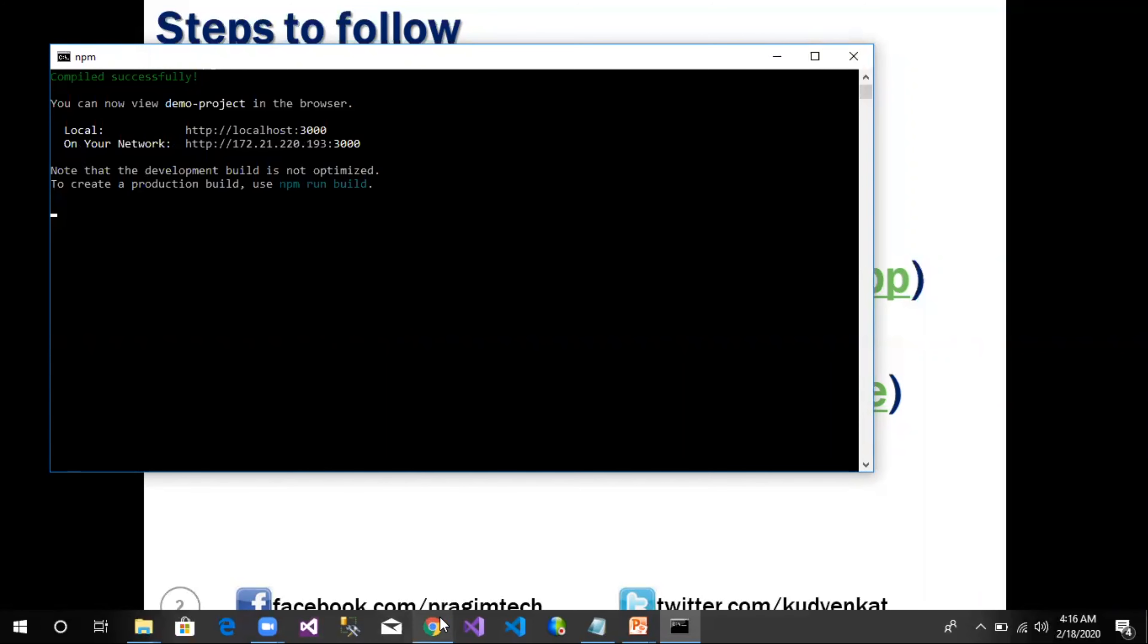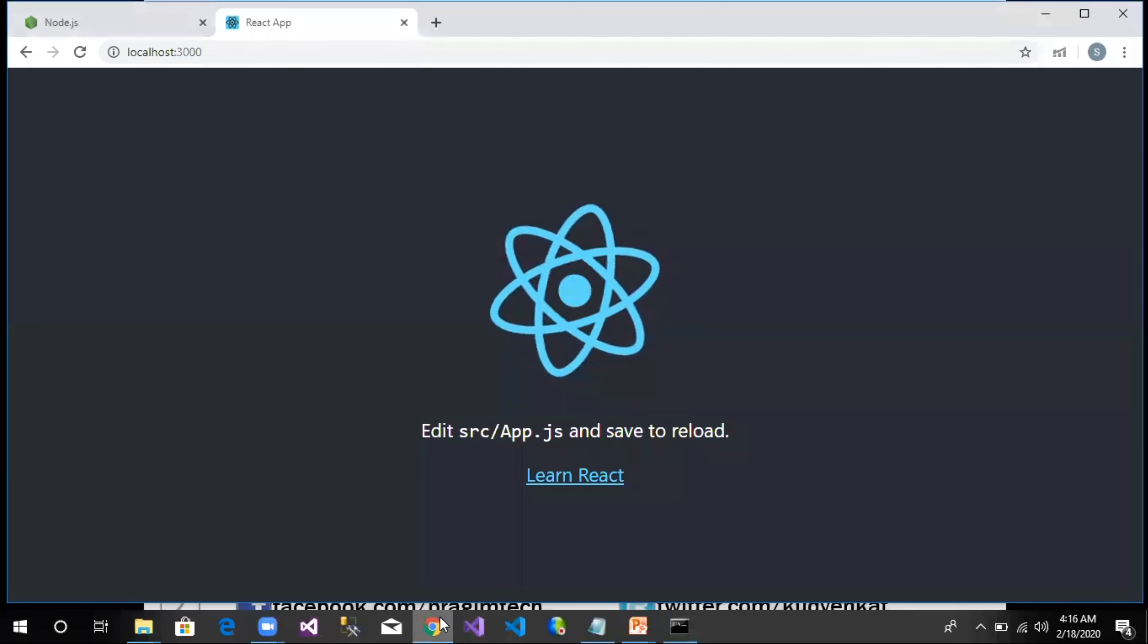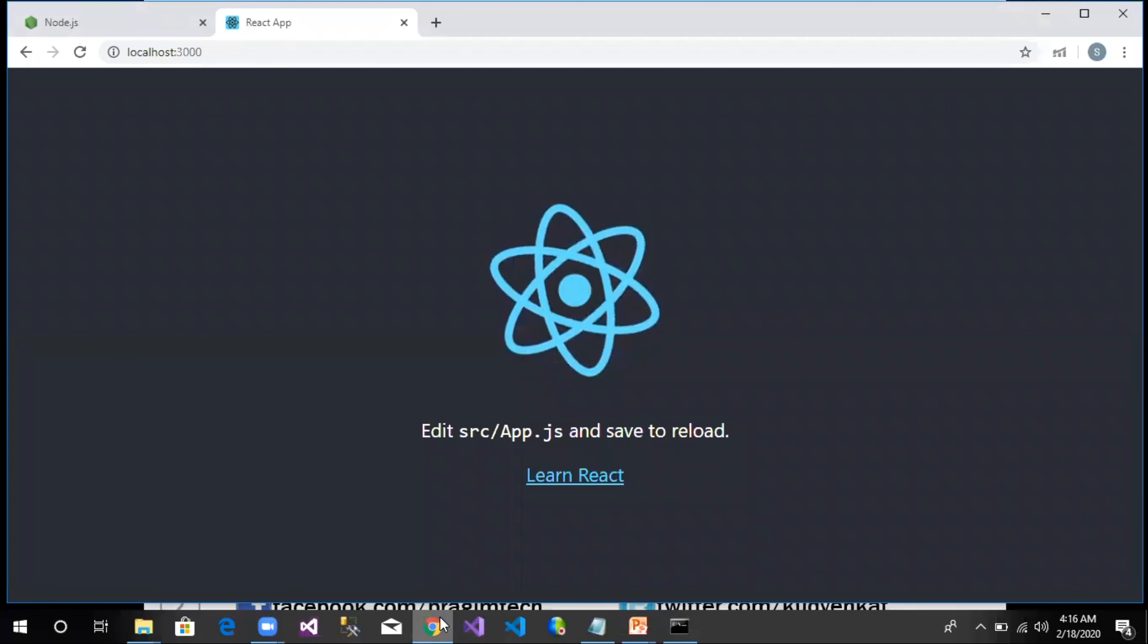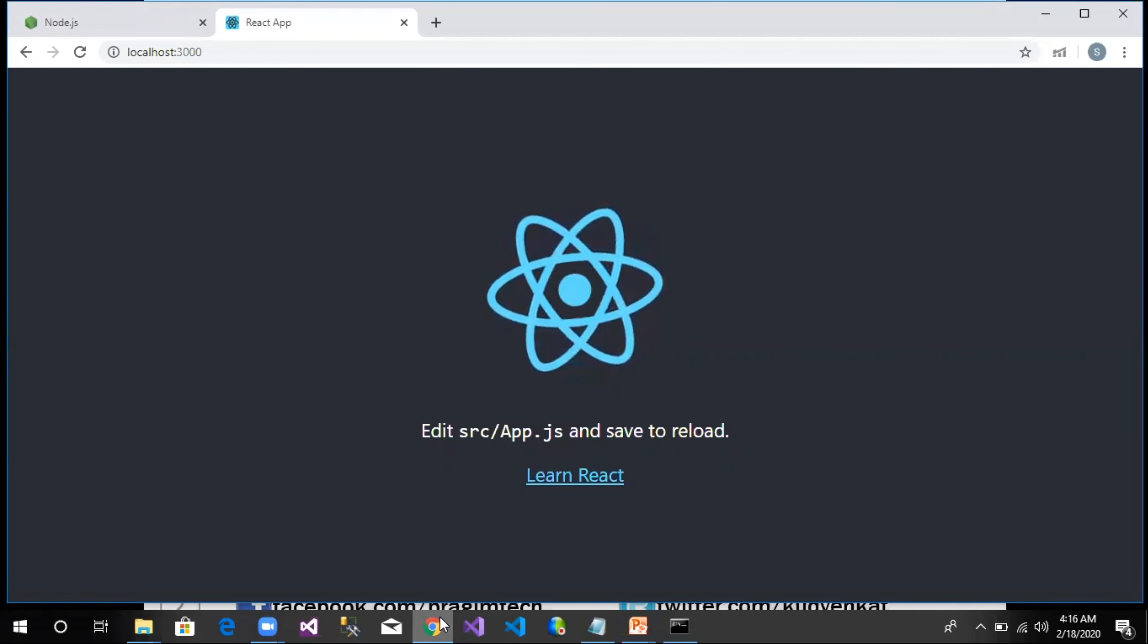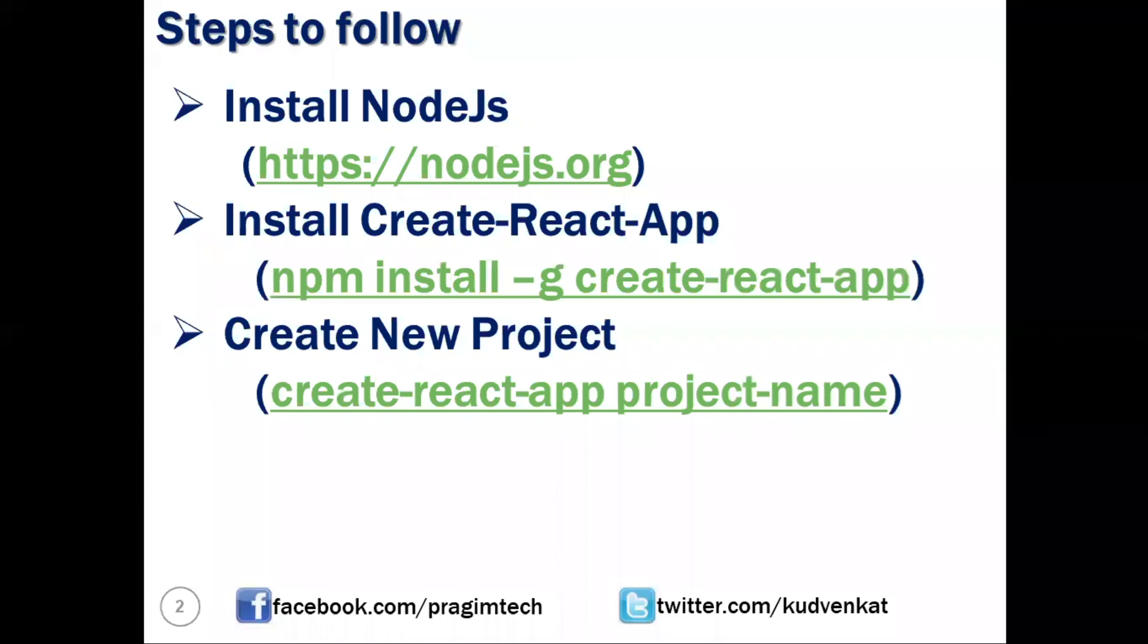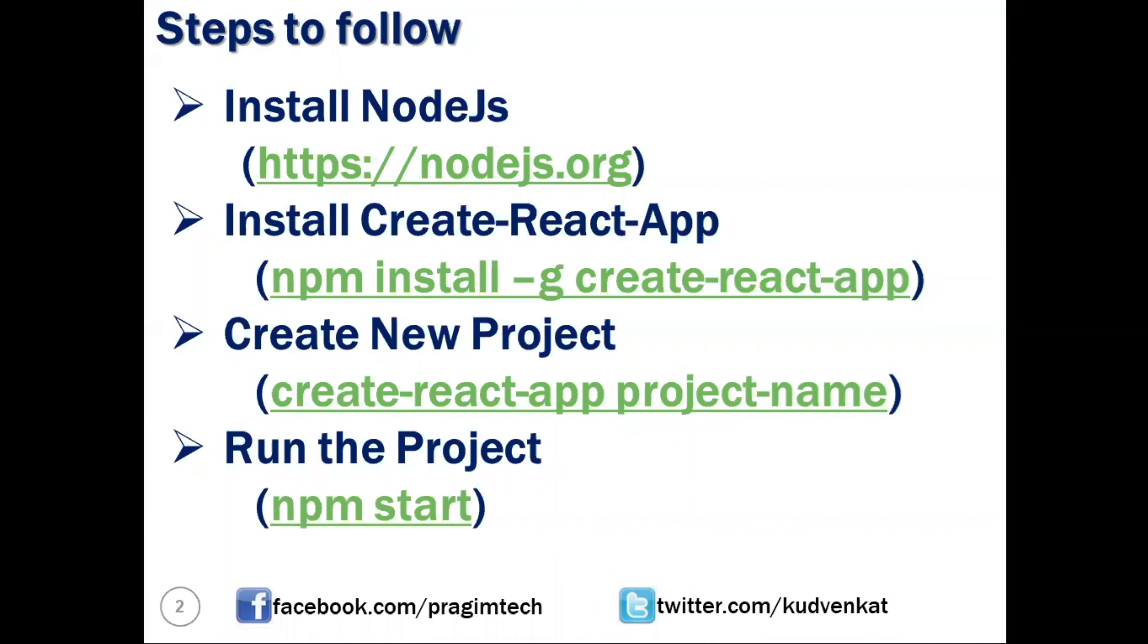Here we can see our application is running locally on this particular location: HTTP://localhost:3000. If we navigate to the browser, we can see our React application running inside the browser. The command we have used to run the project is npm start. We have created a new project using React and are able to successfully run the project.